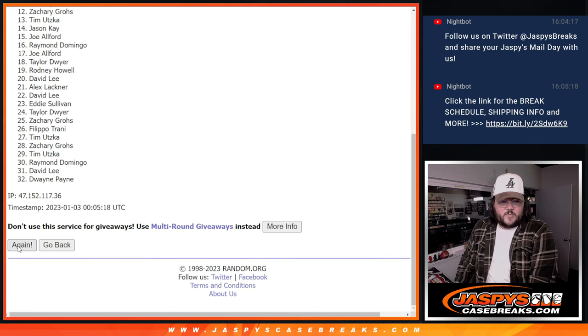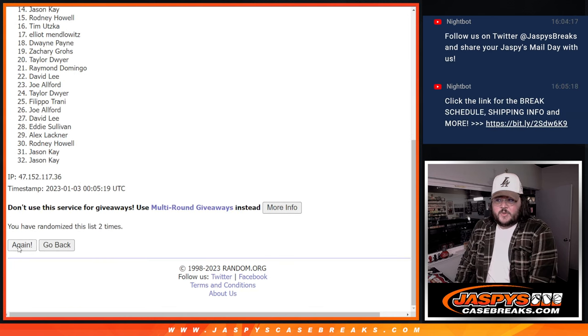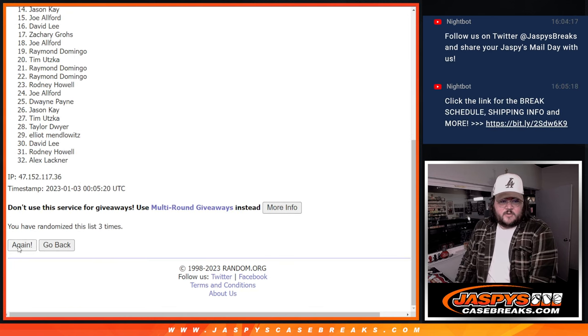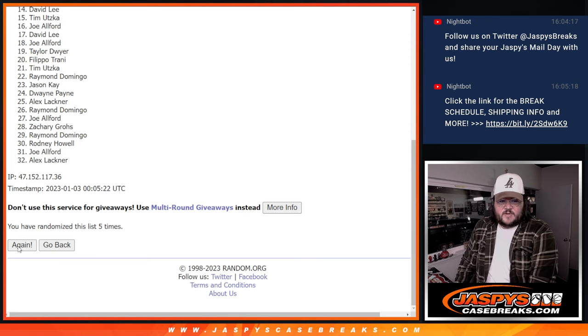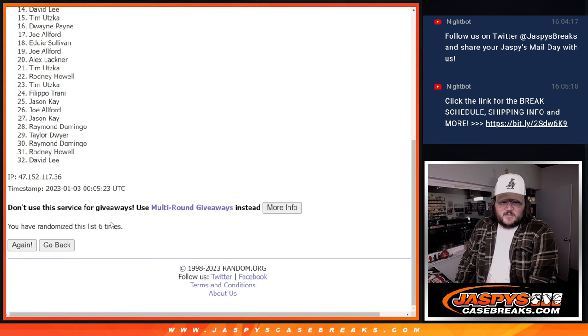One, two, three, four, five, last one, six. Good luck. Six times.